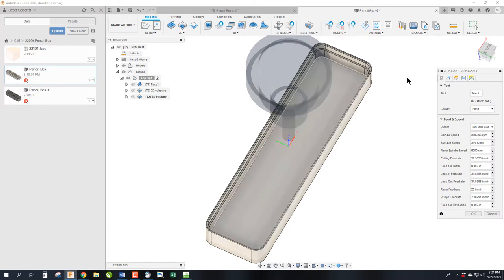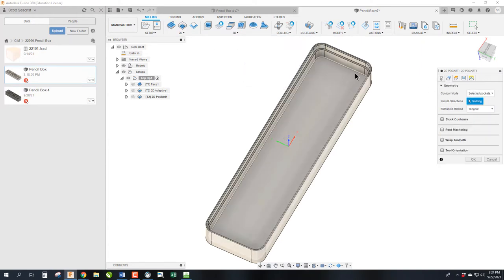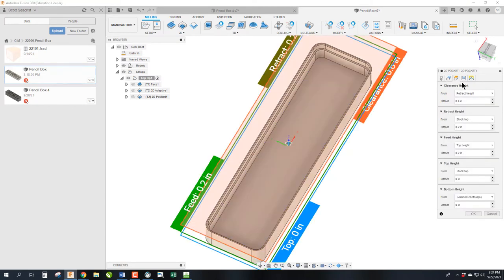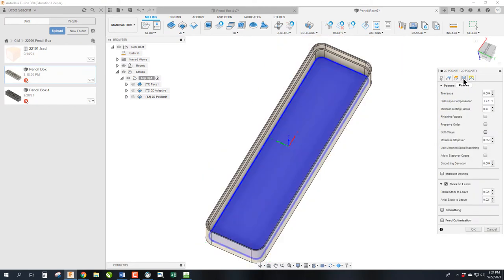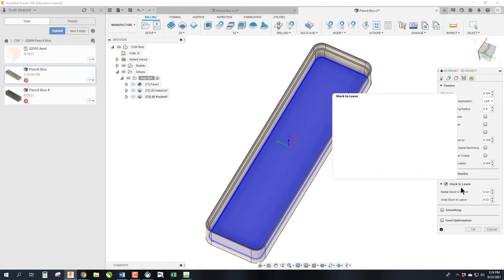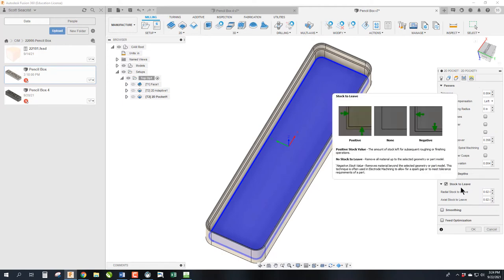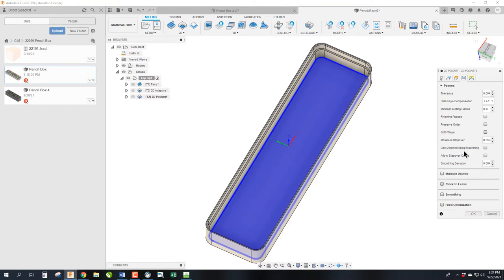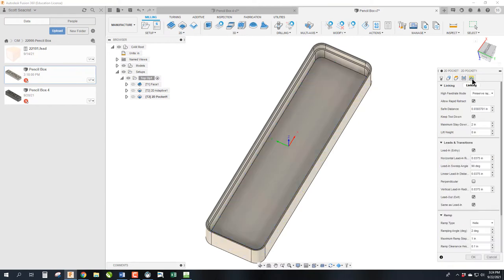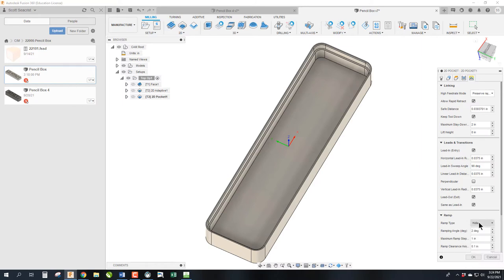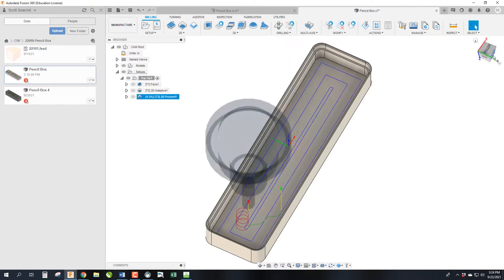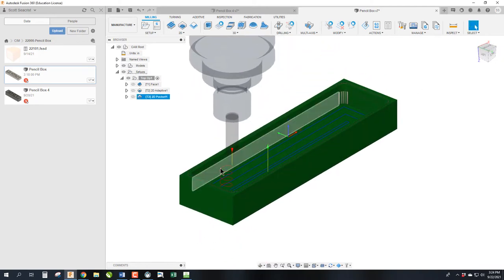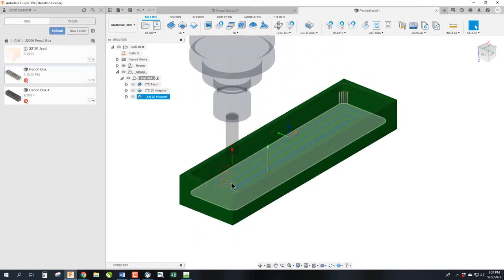Same tool, so we don't adjust that. Same profile, so we don't have to really make an adjustment there. And nothing changes here, but we are going to adjust stock to leave. We aren't going to leave any stock. This is the finish pass. And we are going to adjust the helical ramp. And this is just for the speed. We are going to change this from 2 to 10 degrees.